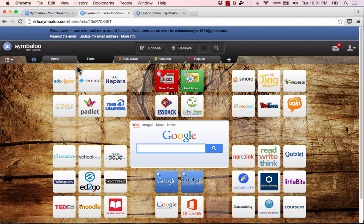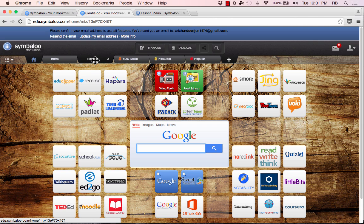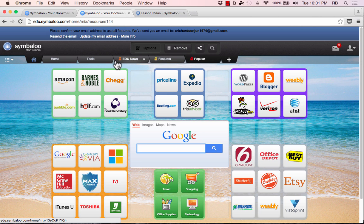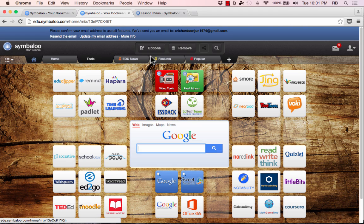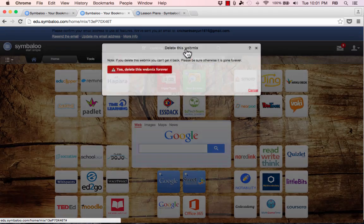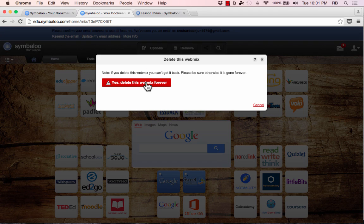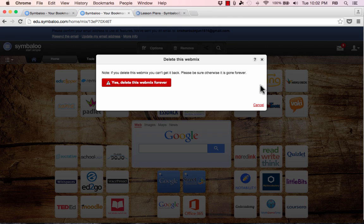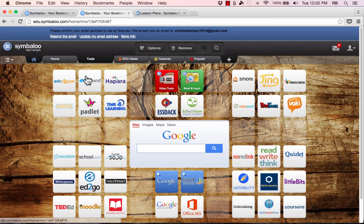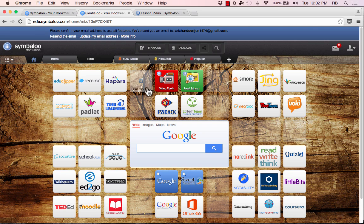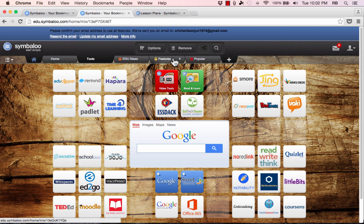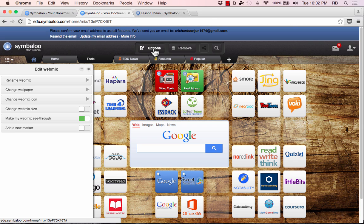Now this is all nice and you can use these very effectively, but you can also make some changes to it and the first change that I want you to know about is if you don't like it at all, you can simply select it and you can go to remove and yes delete this webmix forever and it will remove it from your account. There's another way that you can edit or change these webmixes that you have without removing them completely and that is by clicking on options.